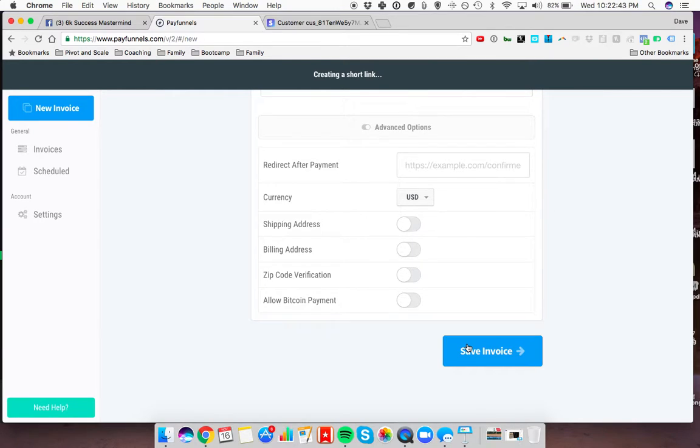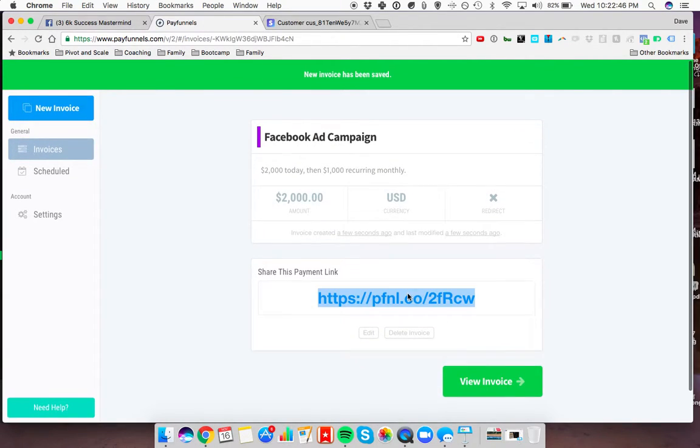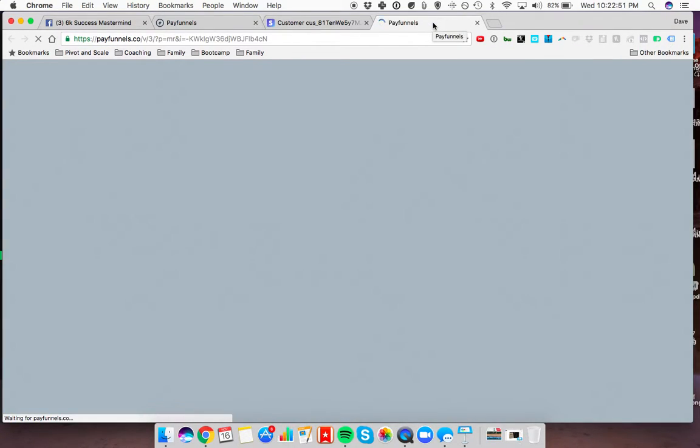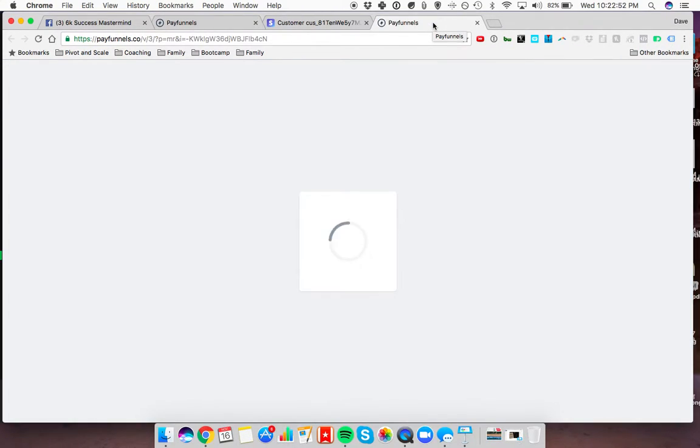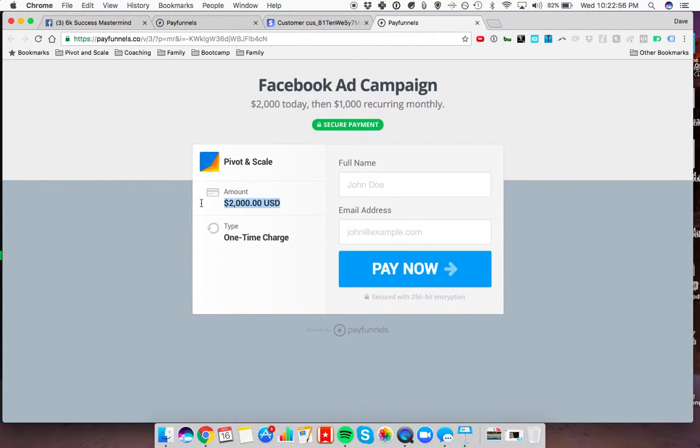Save the invoice. It's going to create your link for you here. Then obviously send them this. When that pulls up, they will get this invoice from you, so $2,000 one-time charge, $2,000 today.